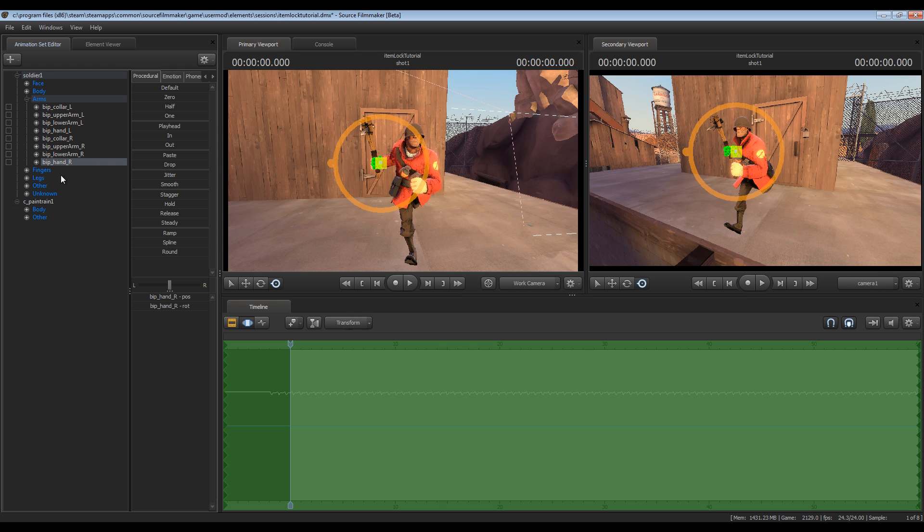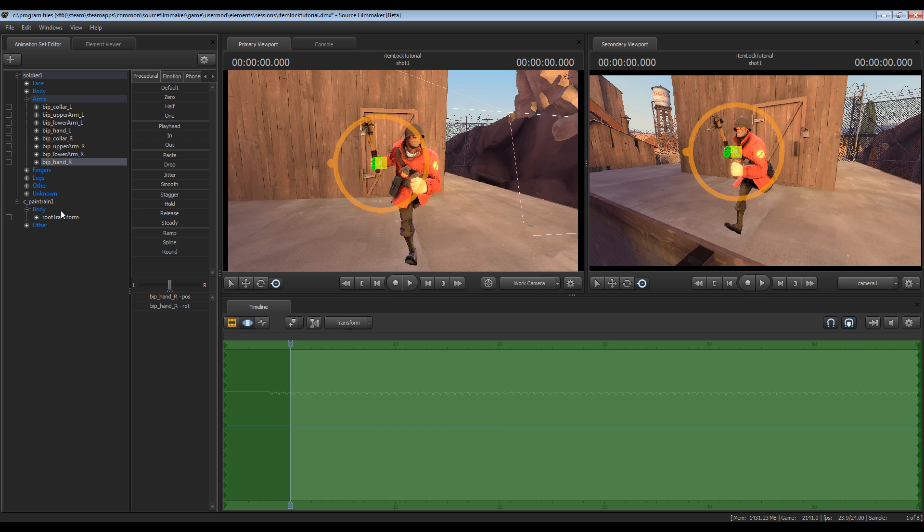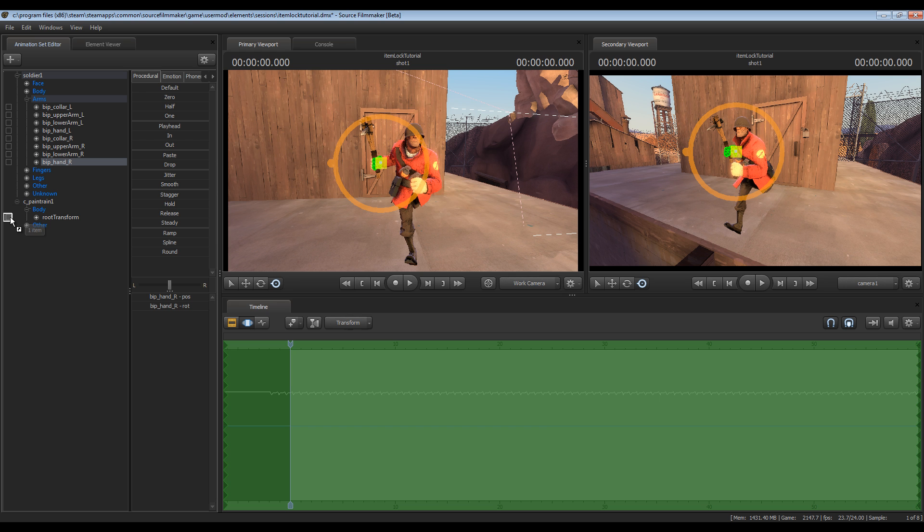Now that we've identified that's the hand that we want, go to the pain train, expand its body section and find the root transform right here. Now what you want to do is drag the BIP underscore hand underscore right down onto this square to the left of root transform and drop it. That creates a lock there so that the pain train is locked to the hand.